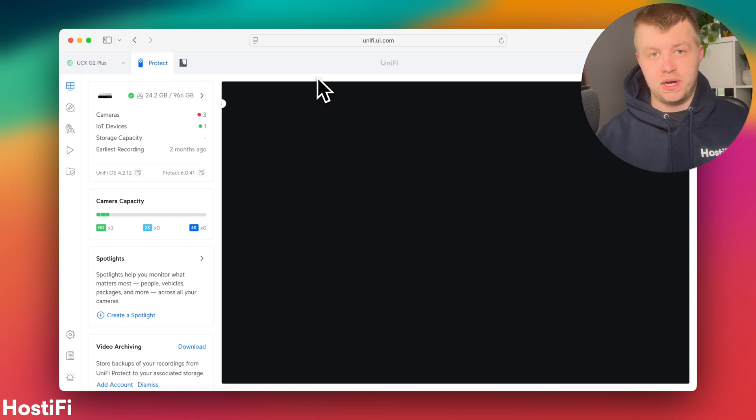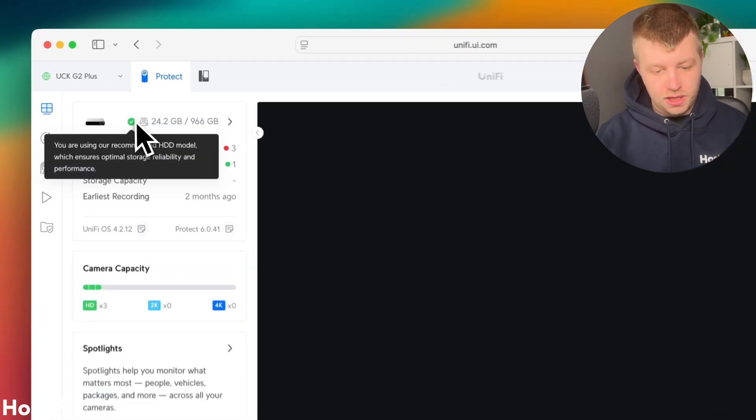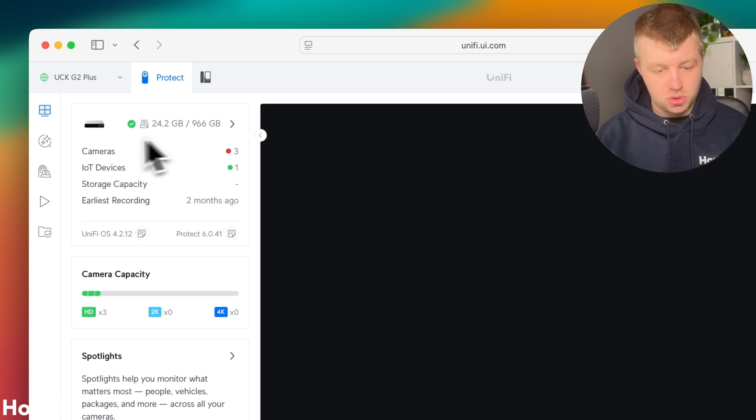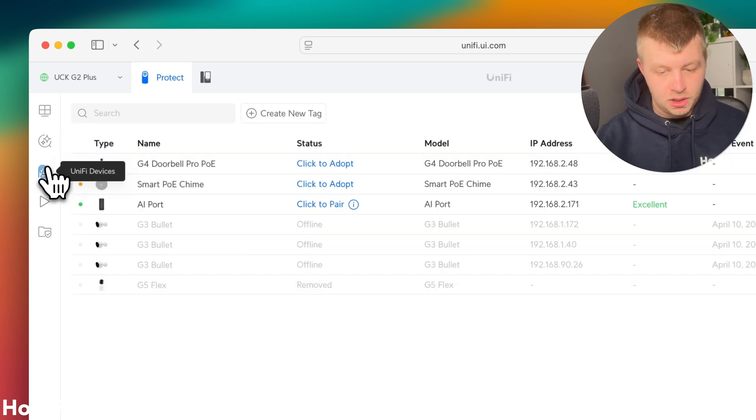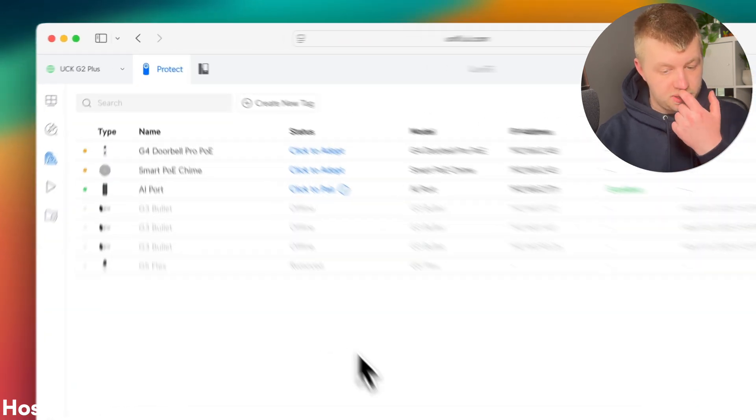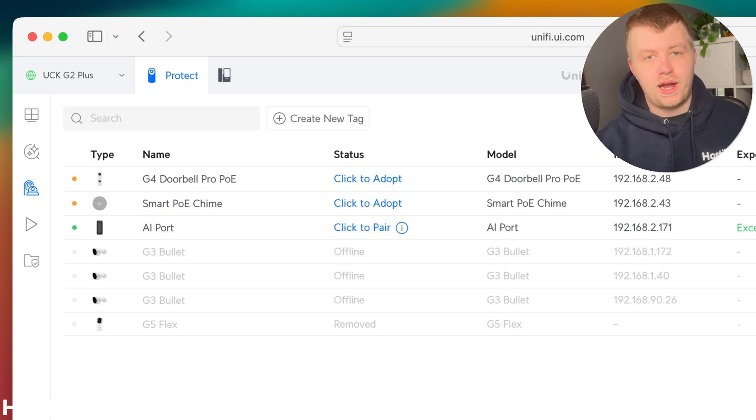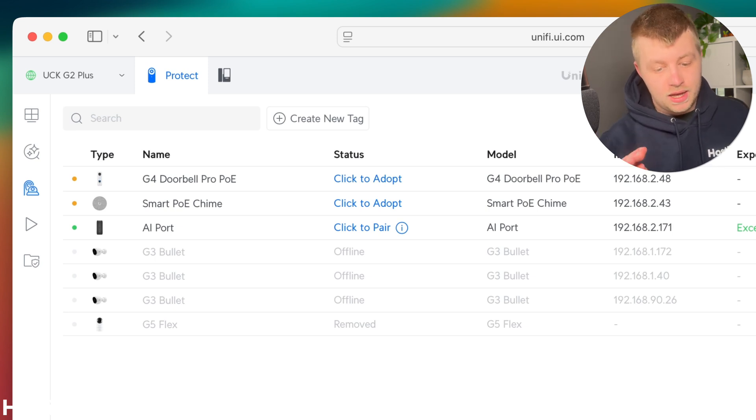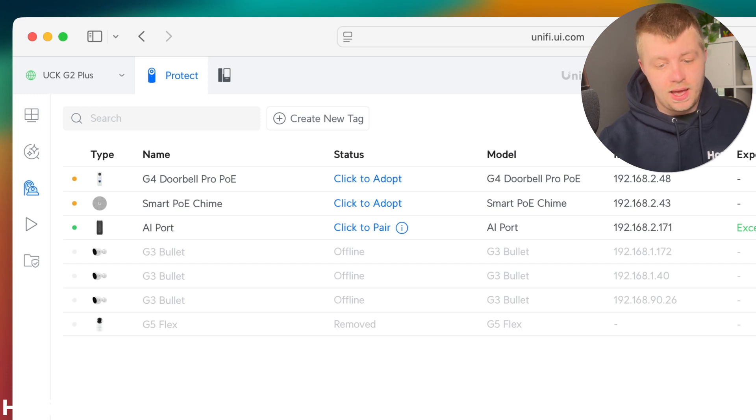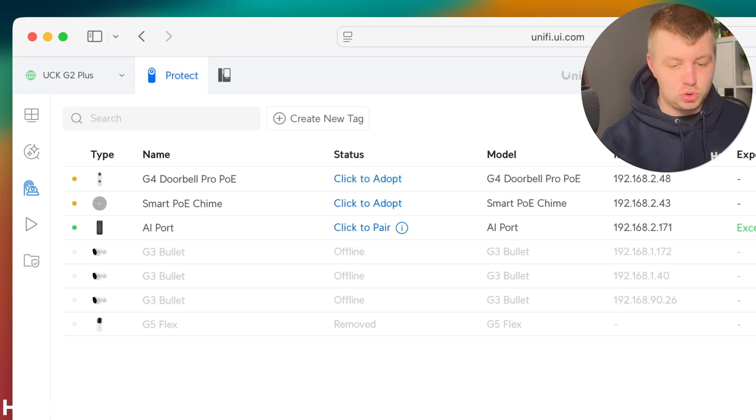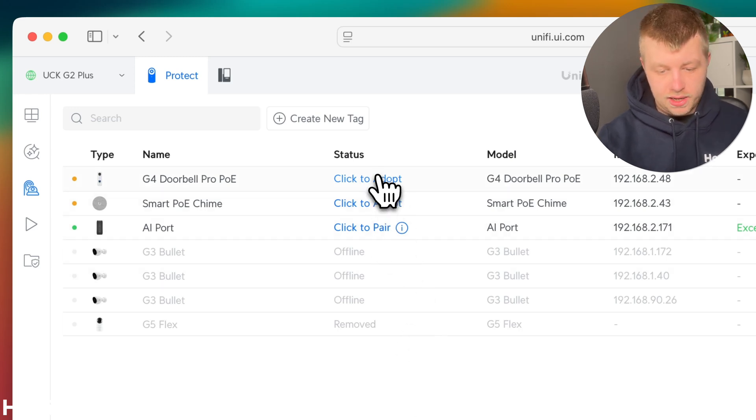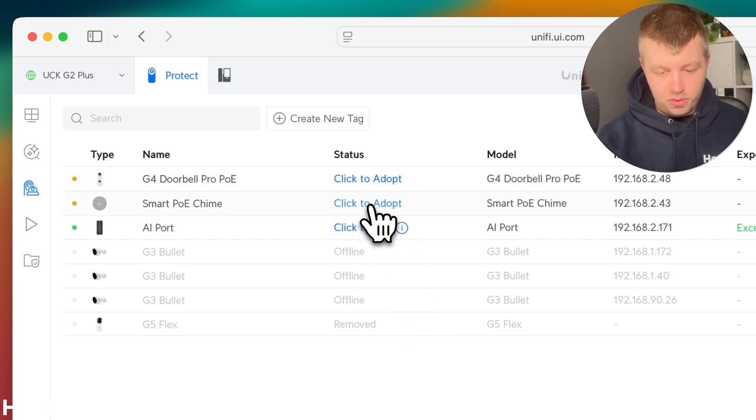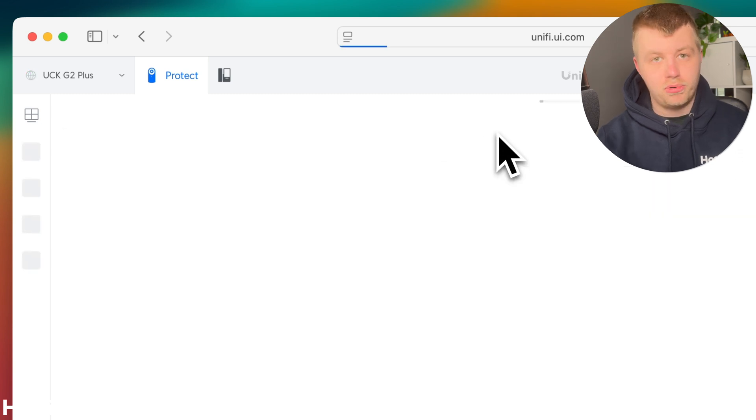It's just my test setup here. So you can see I've got the hard drive installed, all the cloud keys ready to go really. So under UniFi devices, I've got the old G3 bullets and the G5 flex I used in that previous video. I've also got an AI Theta adopted, which we will test a bit later on. And I've got the smart PoE chime and the doorbell pro PoE. Let's go ahead and adopt both of those and we'll go through the setup process.